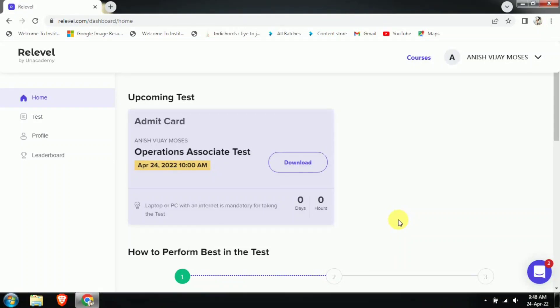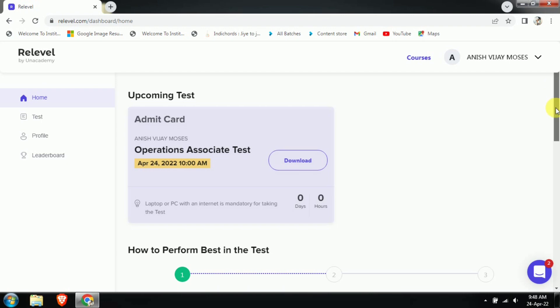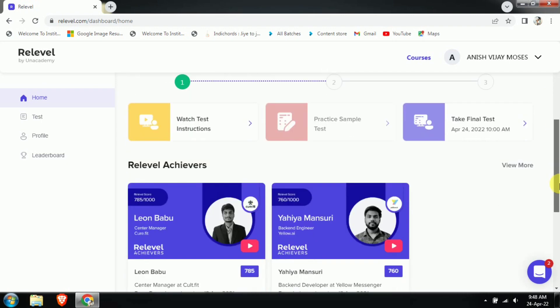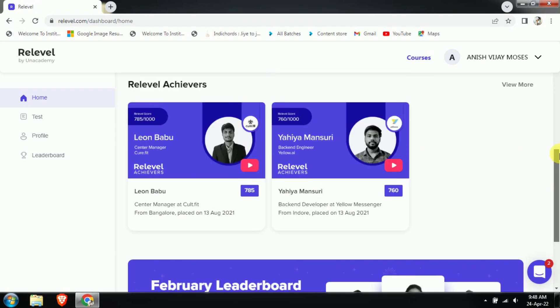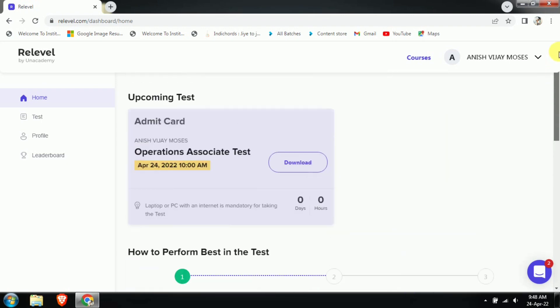Hello friends, some of the viewers were asking how to give the re-level test examination. In this video I'll be telling you the process after you have your test admit card.